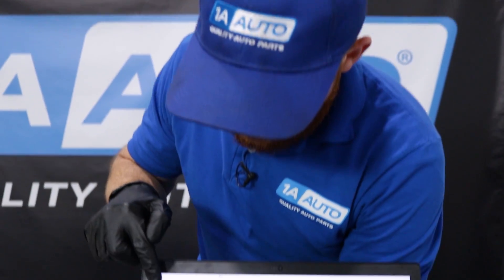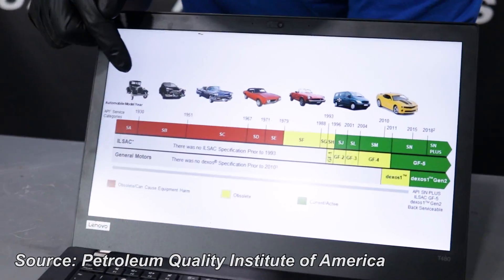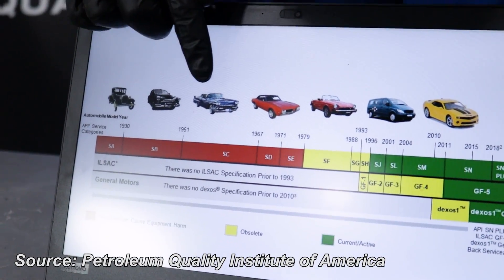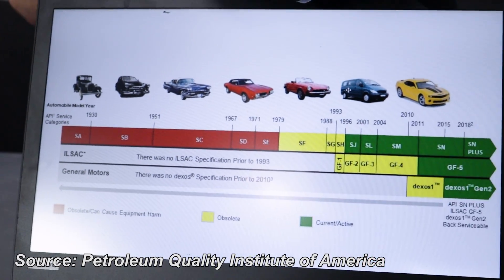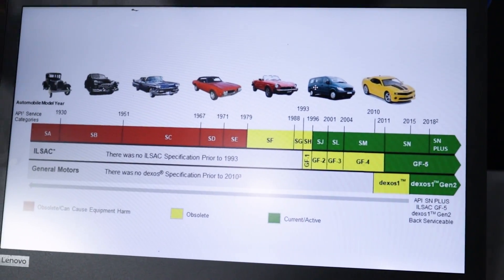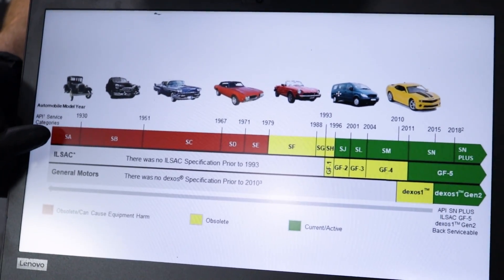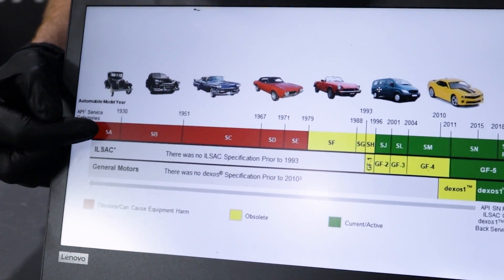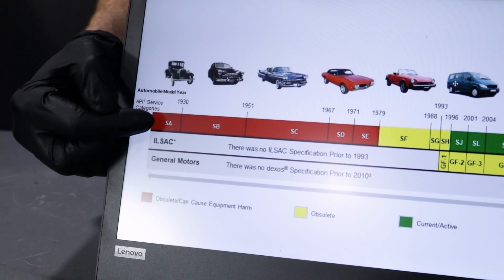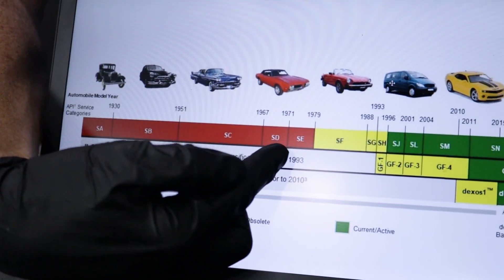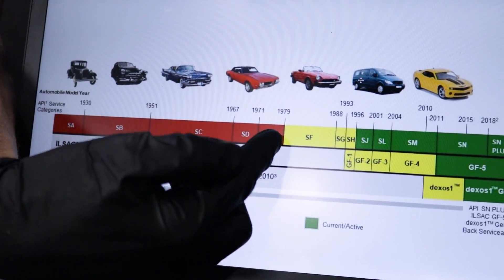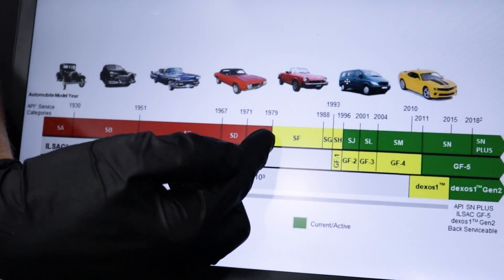We have a chart here straight from the API website showing different age groups of vehicles as they move through history. In older vehicles, they used SA oil. Then SB, SC, and so on up through the 1980s.